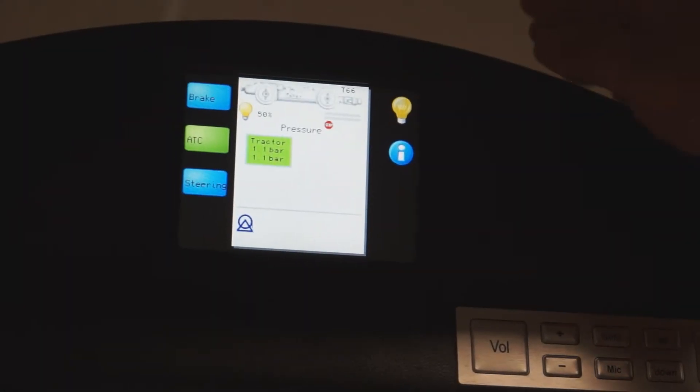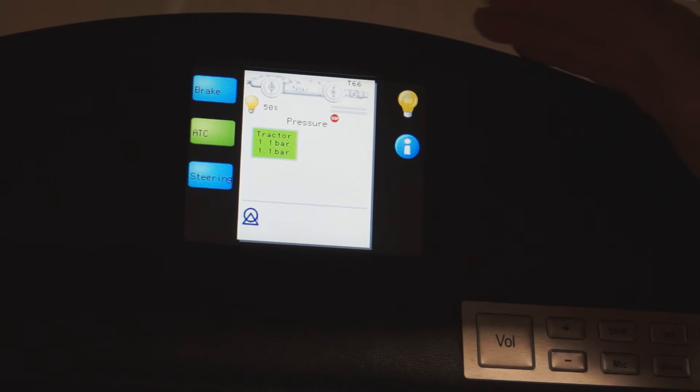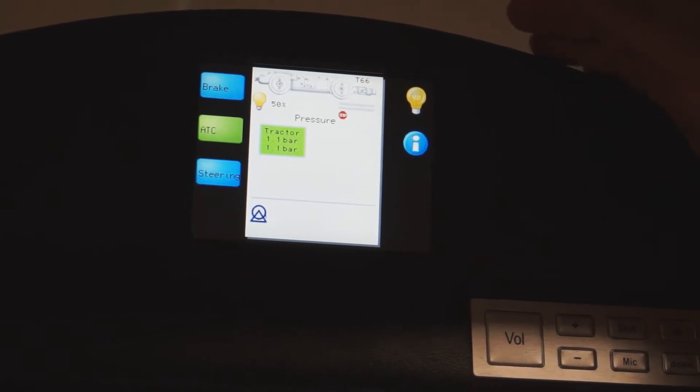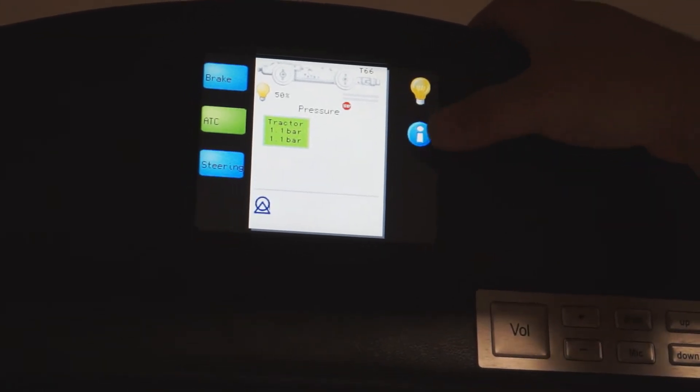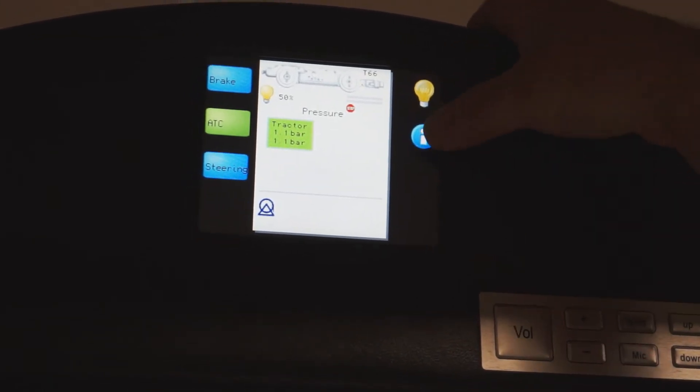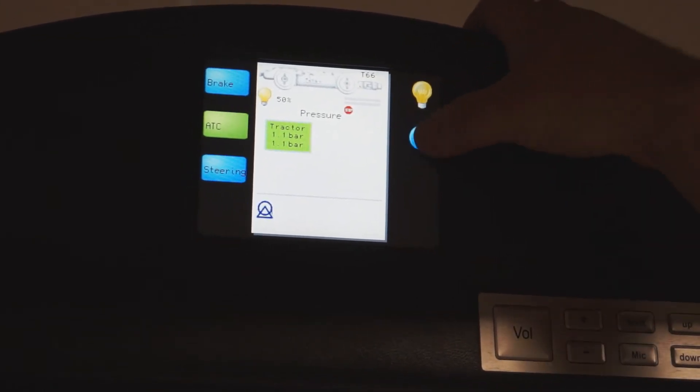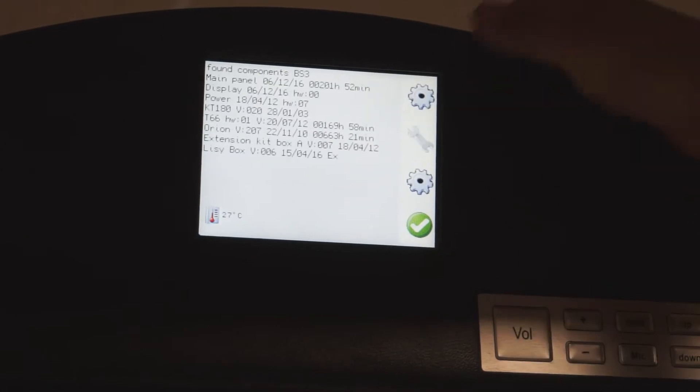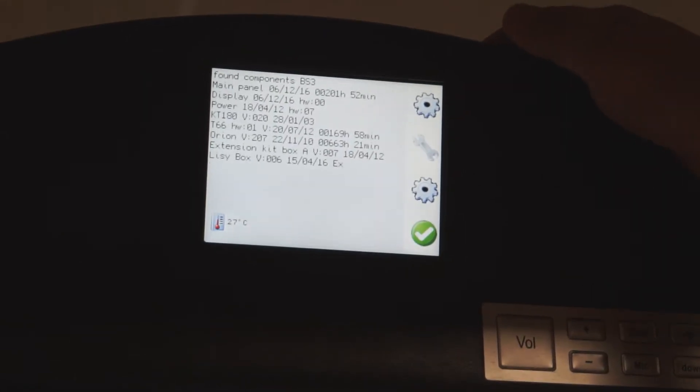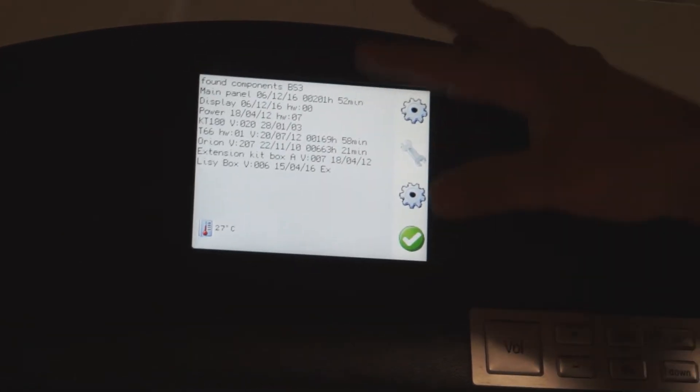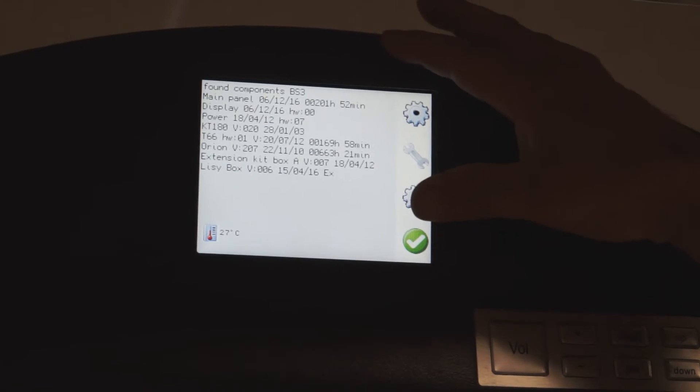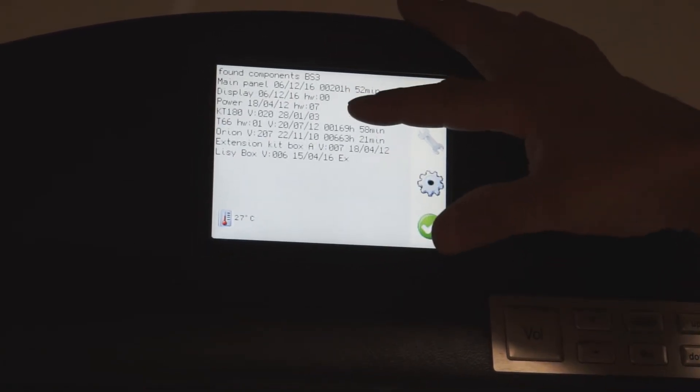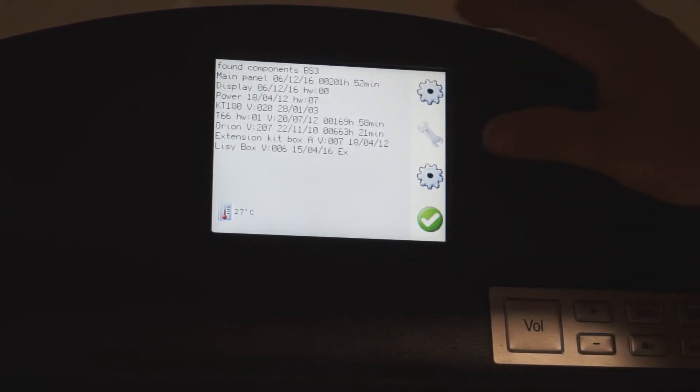When you first power on the horseshoe, you're going to be coming to this screen. Hit your blue and white eye button, that's your information screen. You press that one time, that'll take you to your configuration, tell you what's attached to the system and tell you when the software has been last updated.